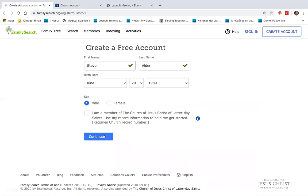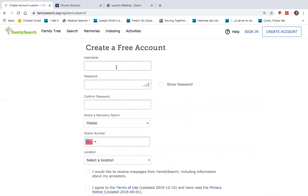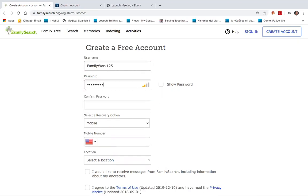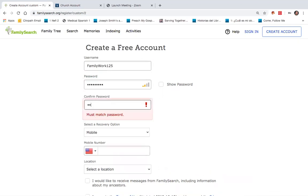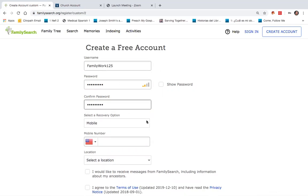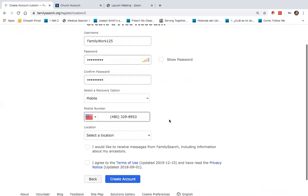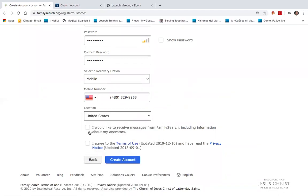I'm now going to continue, and I'll be prompted to set this up by just creating a unique username and password, and then prompted about how I would like to receive information, in this case on my mobile phone. I'll mention that I'm from the United States, that I would like to receive information, and that I understand the terms of usage. By clicking account, that would then set up a new account for me as a non-member without needing a church record number.